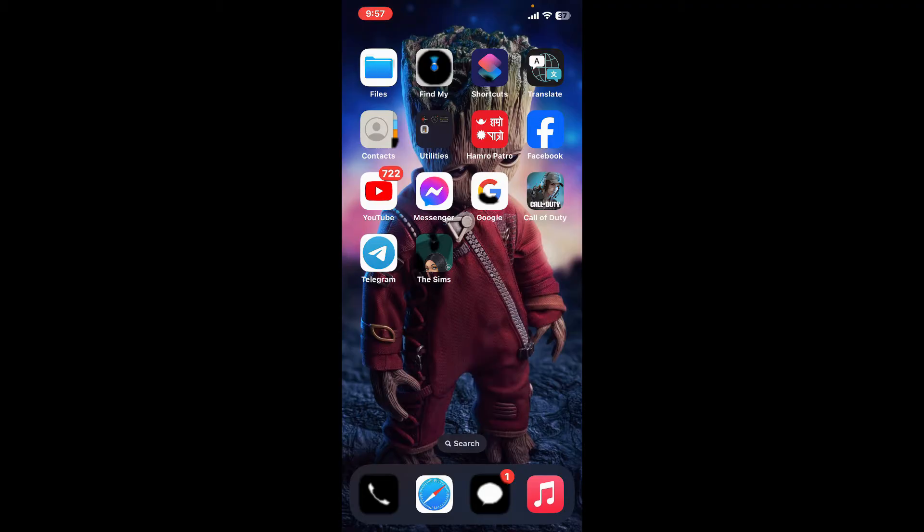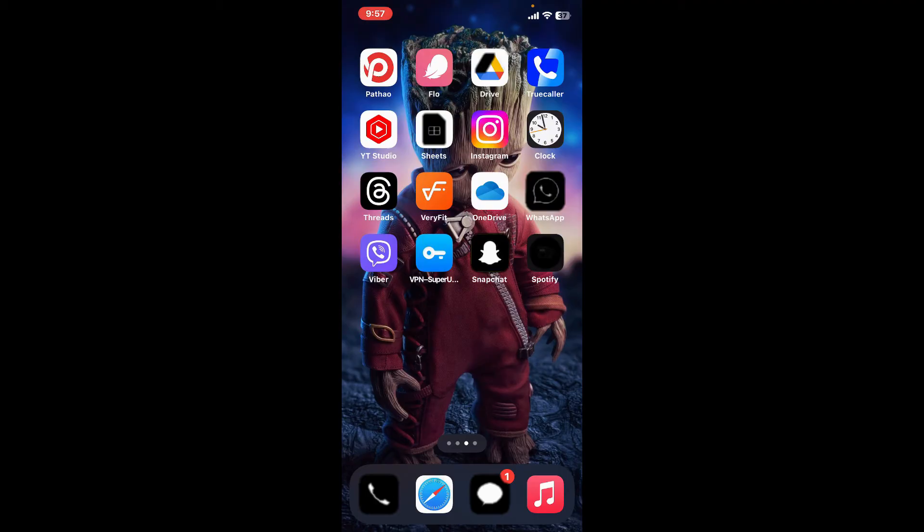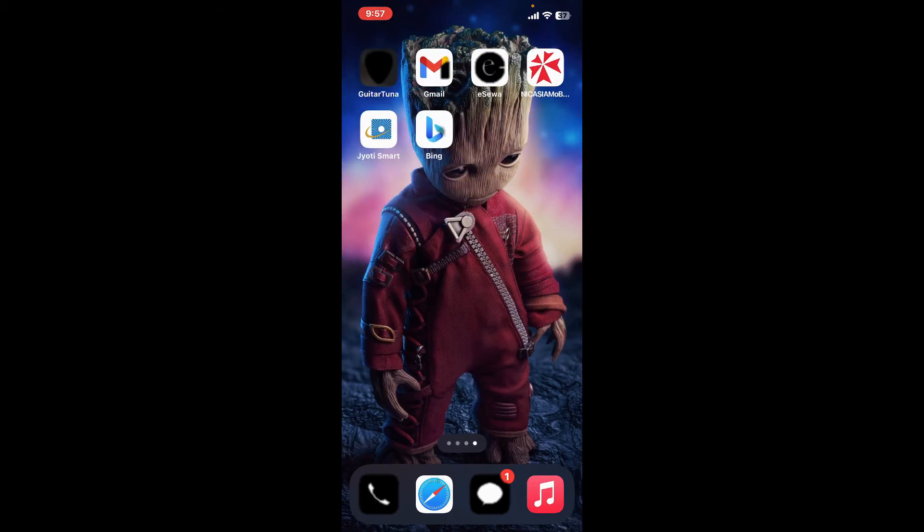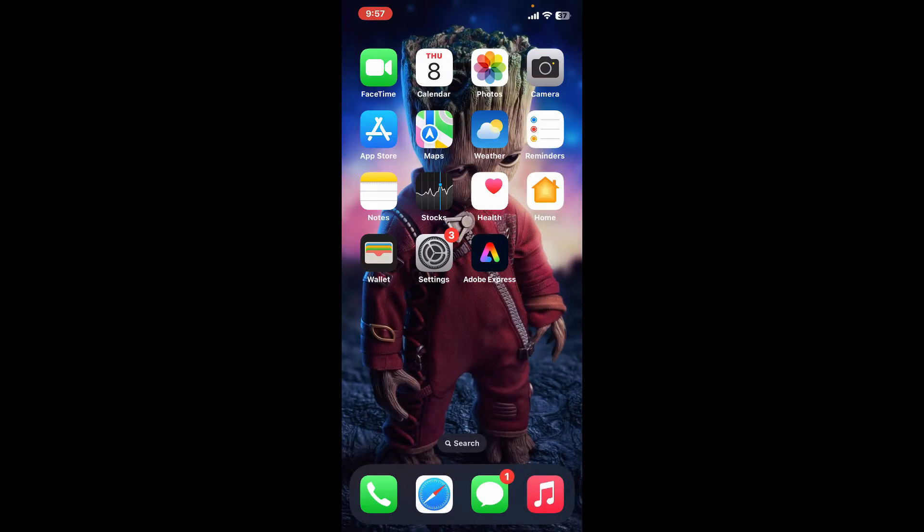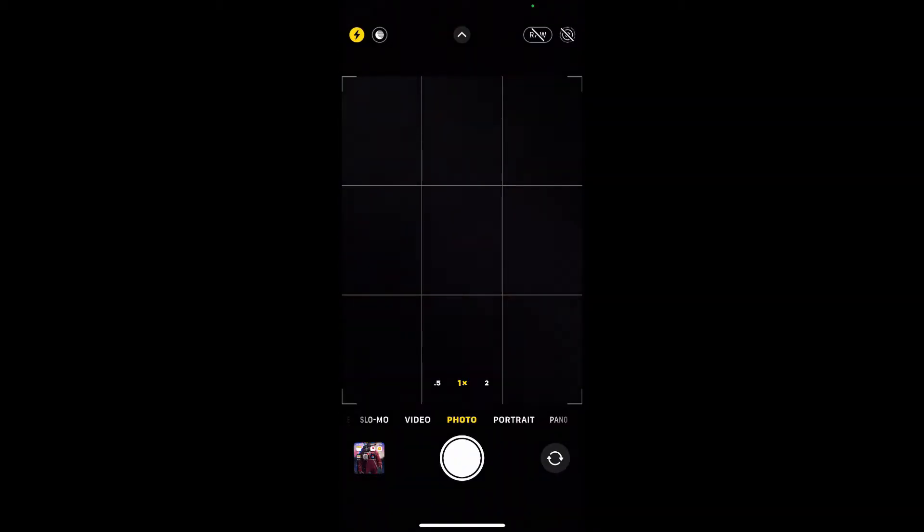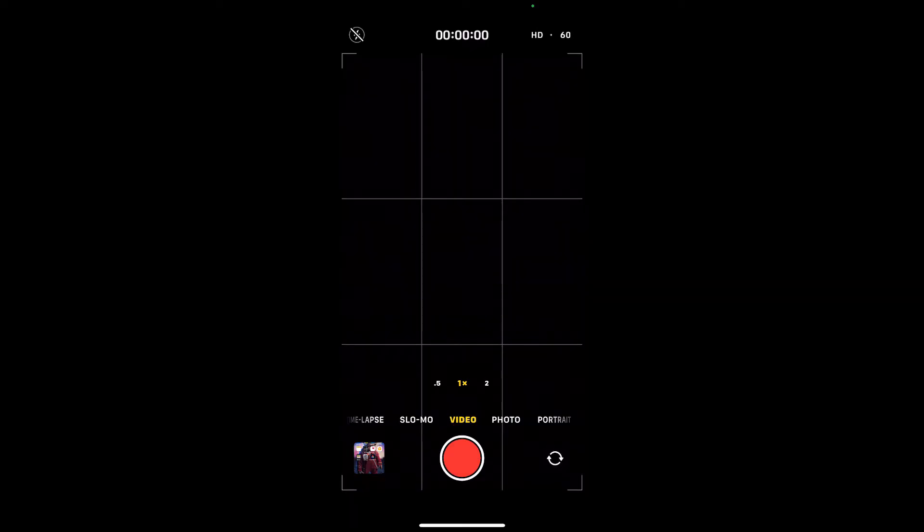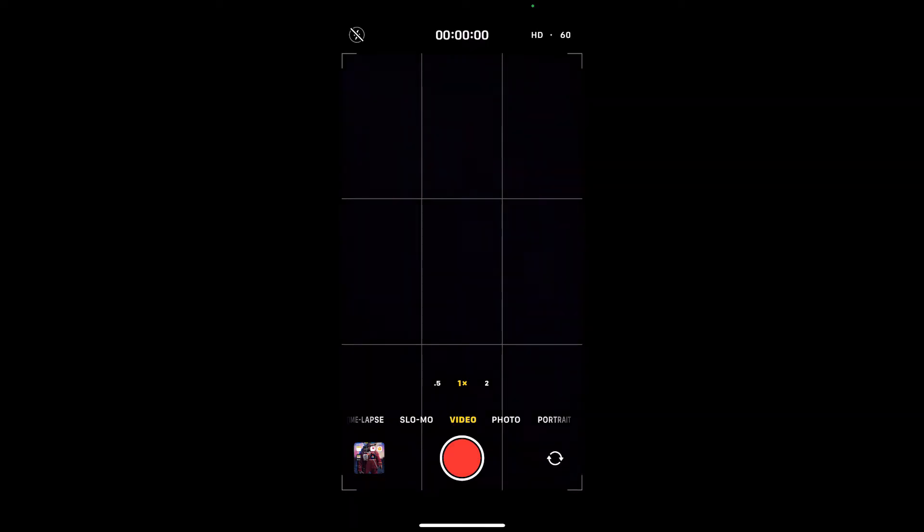you can easily incorporate recorded videos into your Adobe Express projects. First of all, go ahead and open up your device's camera app, and once you do that, get to the video option at the bottom and